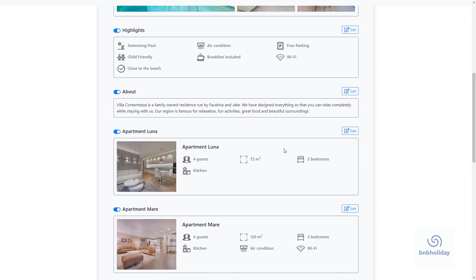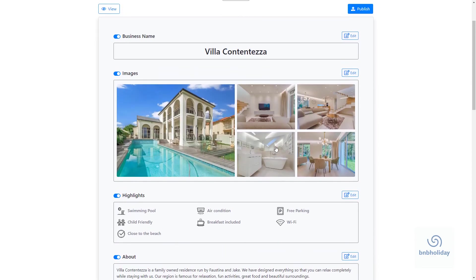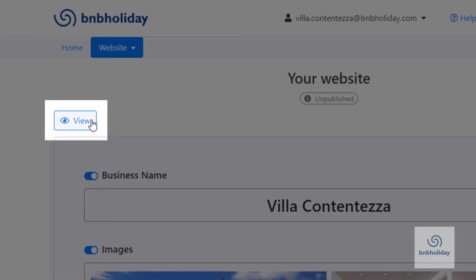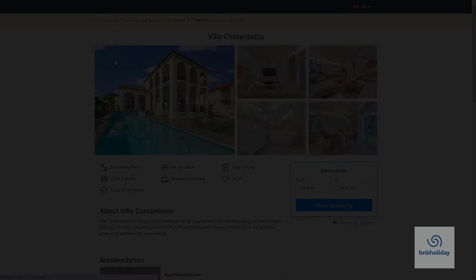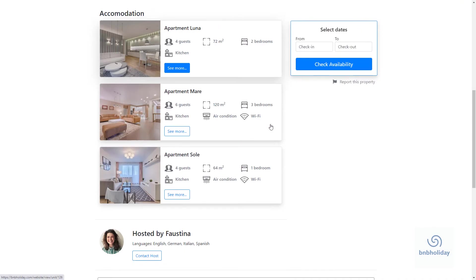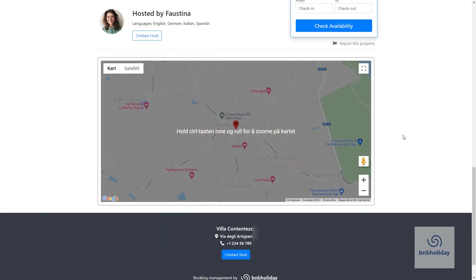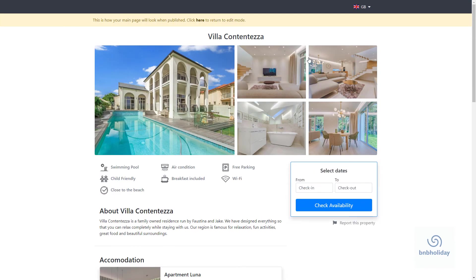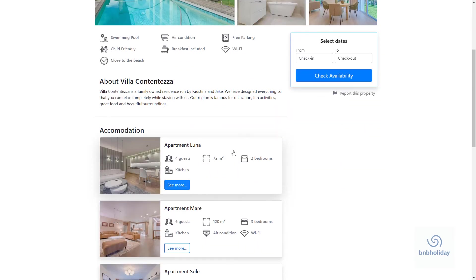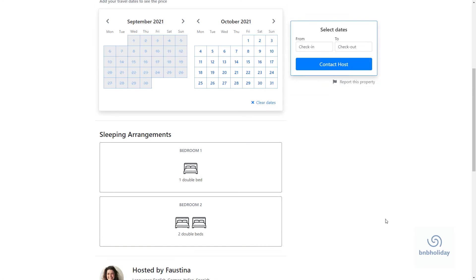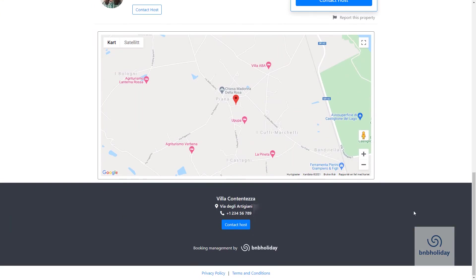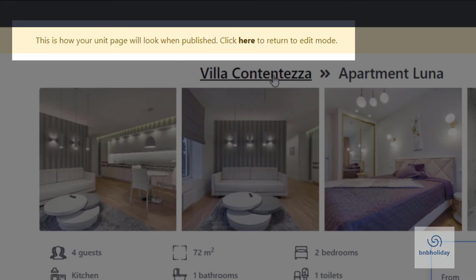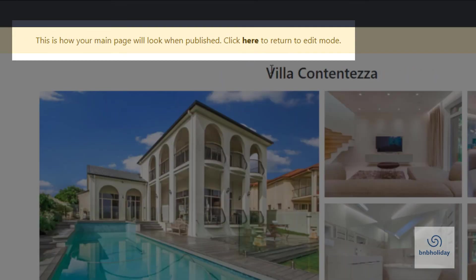You can preview your website by clicking on View. Check both the main site and the unit sites for any errors or missing information. To return to edit mode, click on the link at the top of the page.